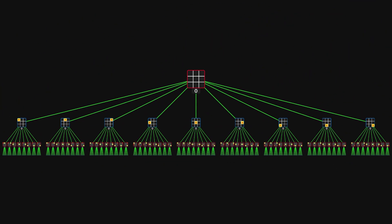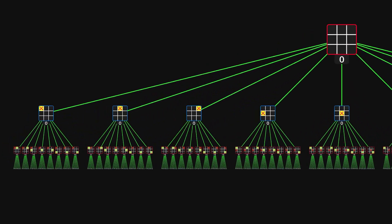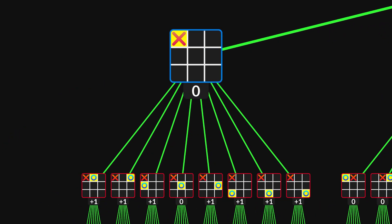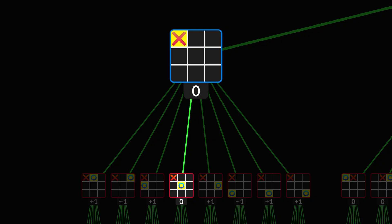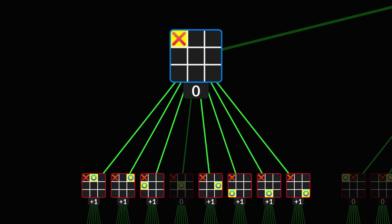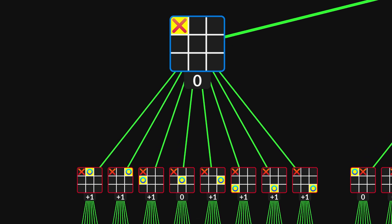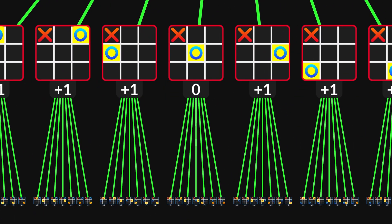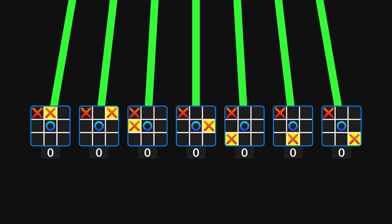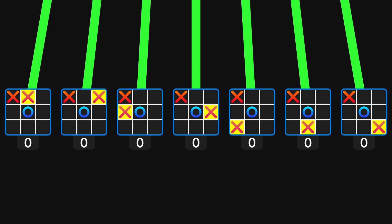The final starting move is a corner move. From the resulting state, player O must take the center. Any other move enables X to pull off the trap. Even if O does take the center, then X doesn't have to be careful with his next move.